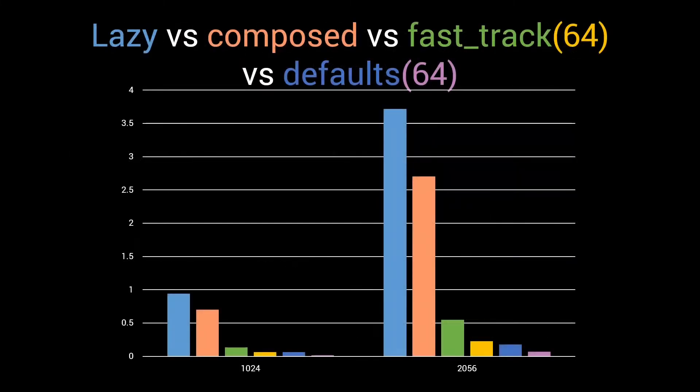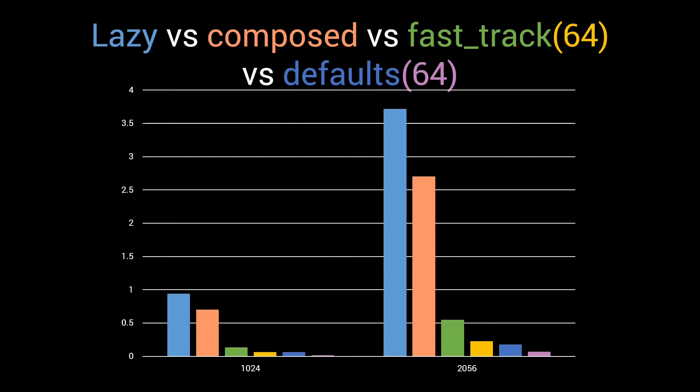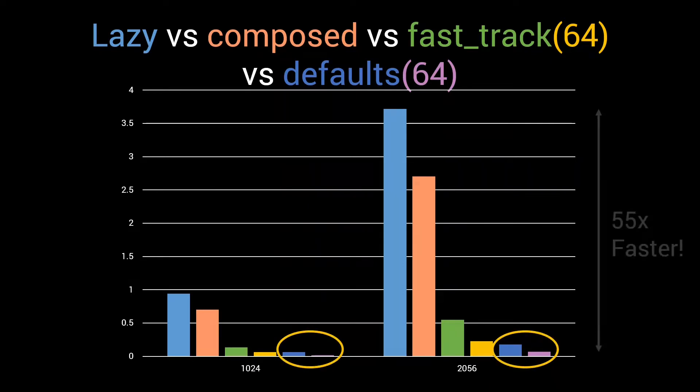We benchmarked different implementations of a remove-if metafunction and found our best-performing implementation, the so-called defaults implementation, to be the fastest one by a huge margin for bigger inputs.